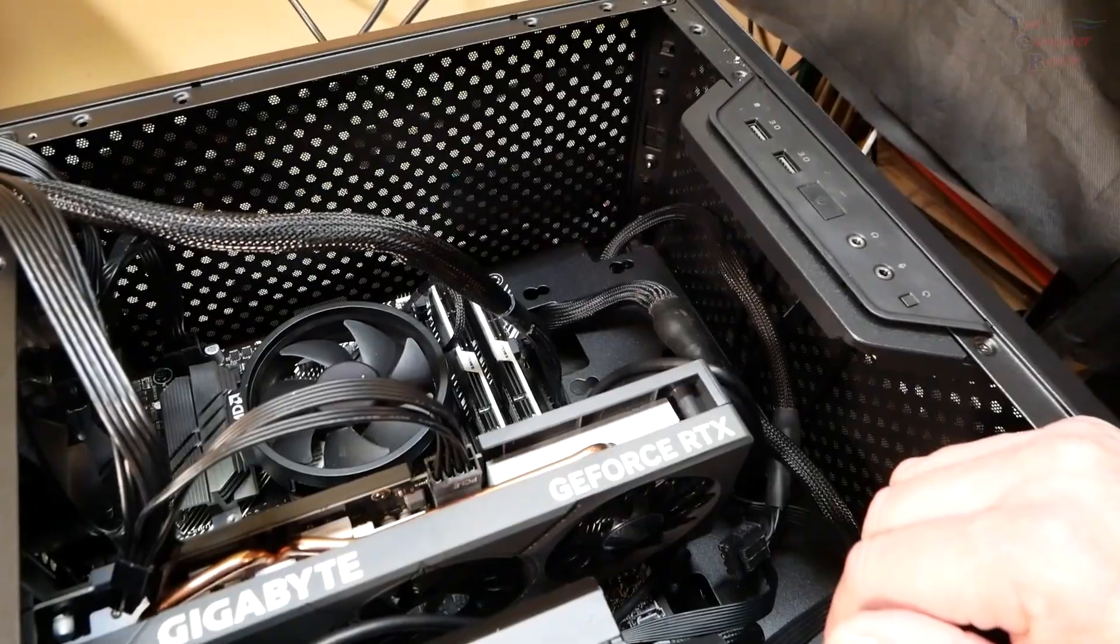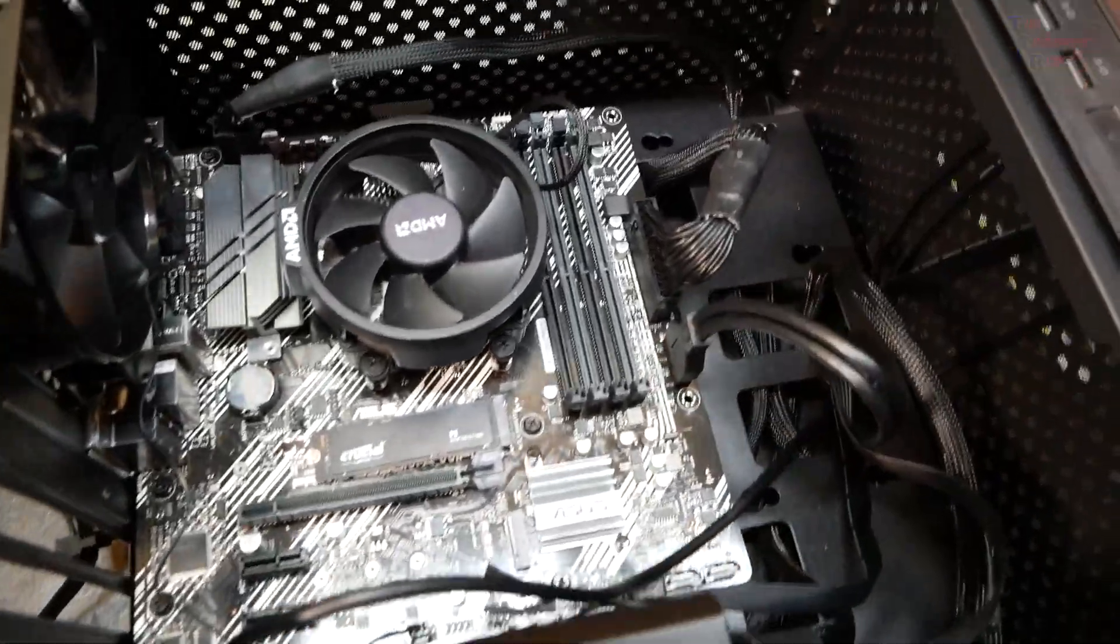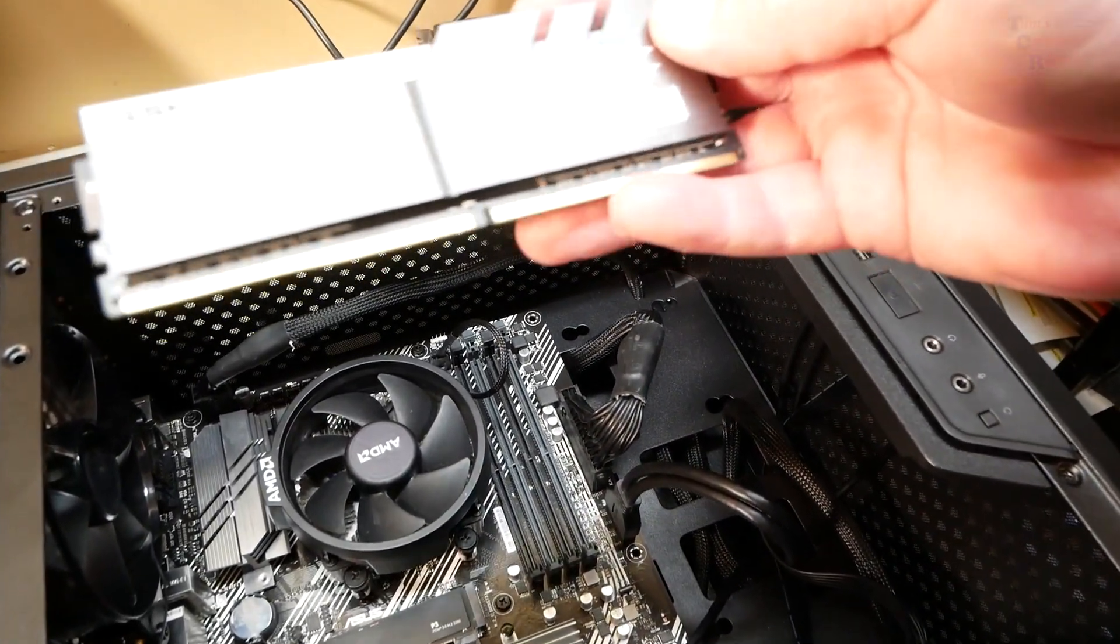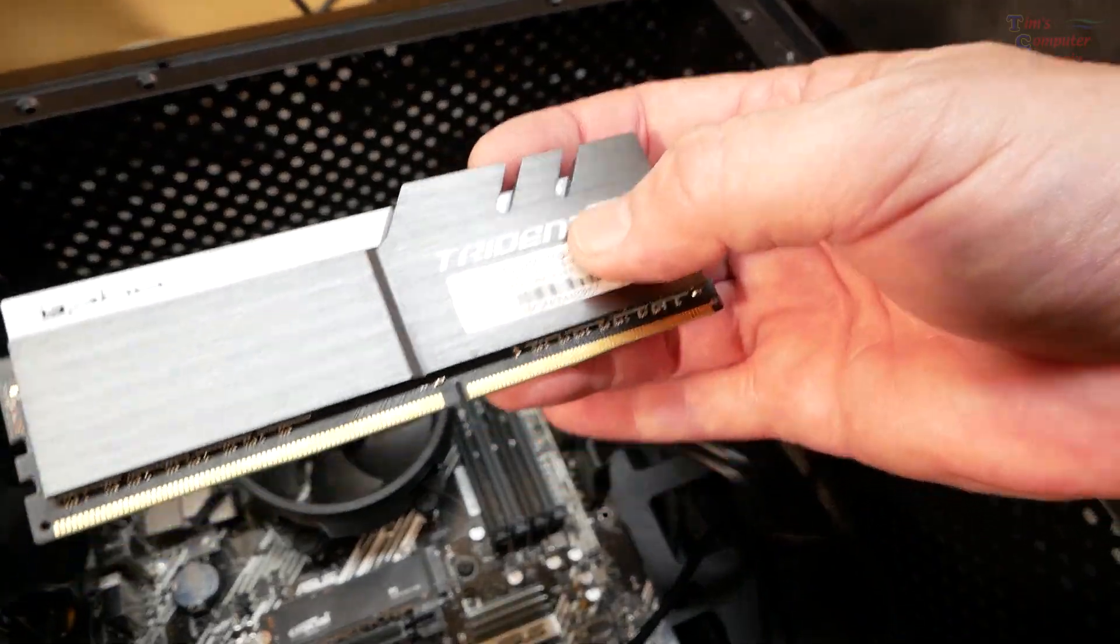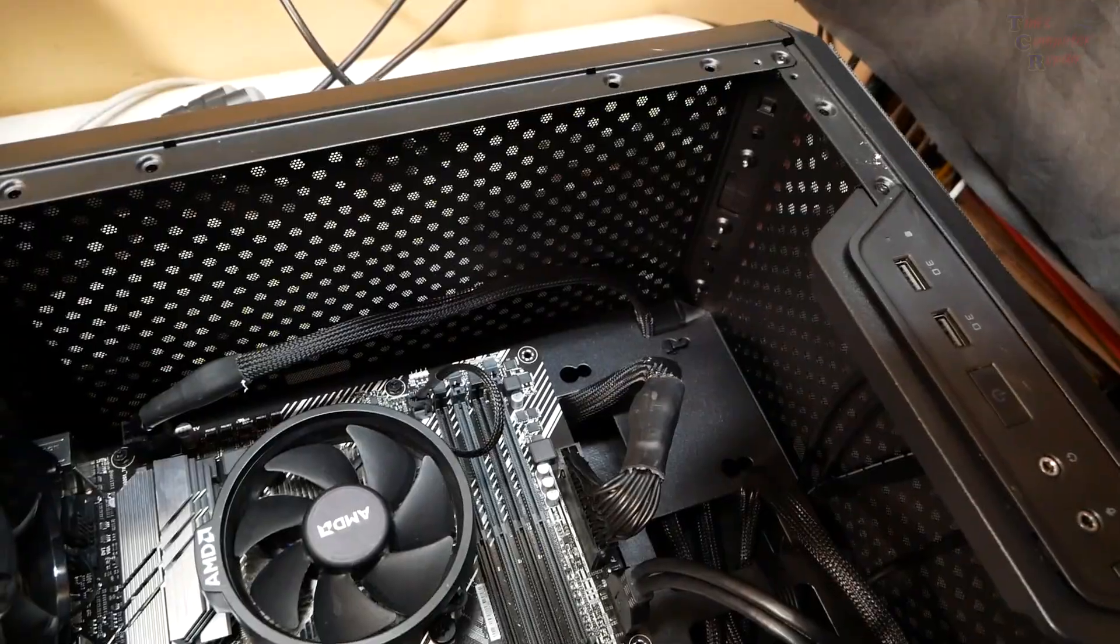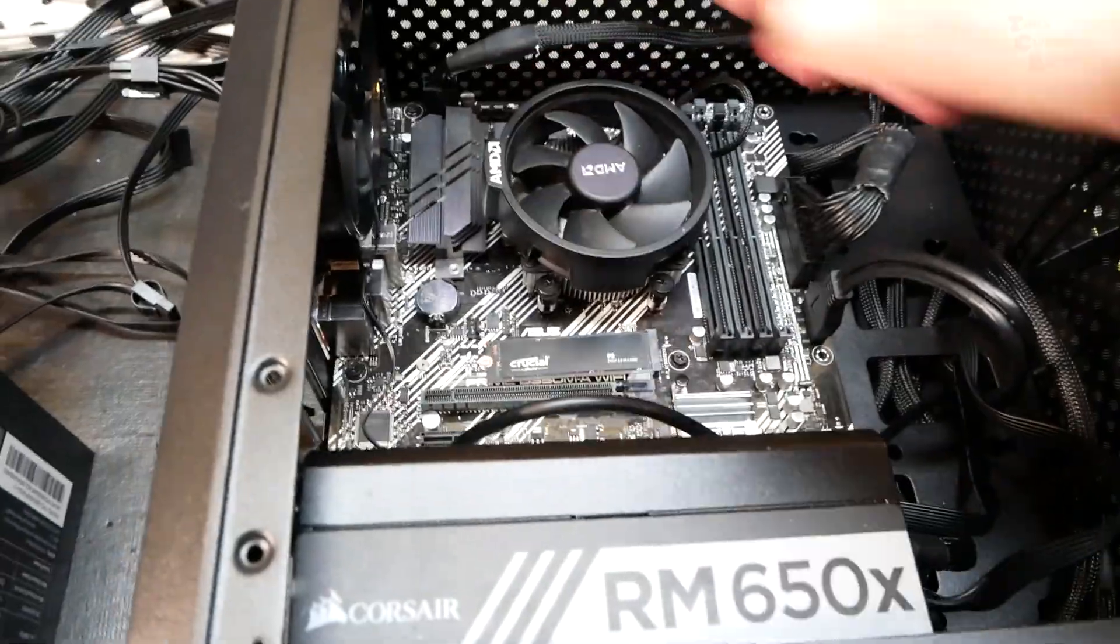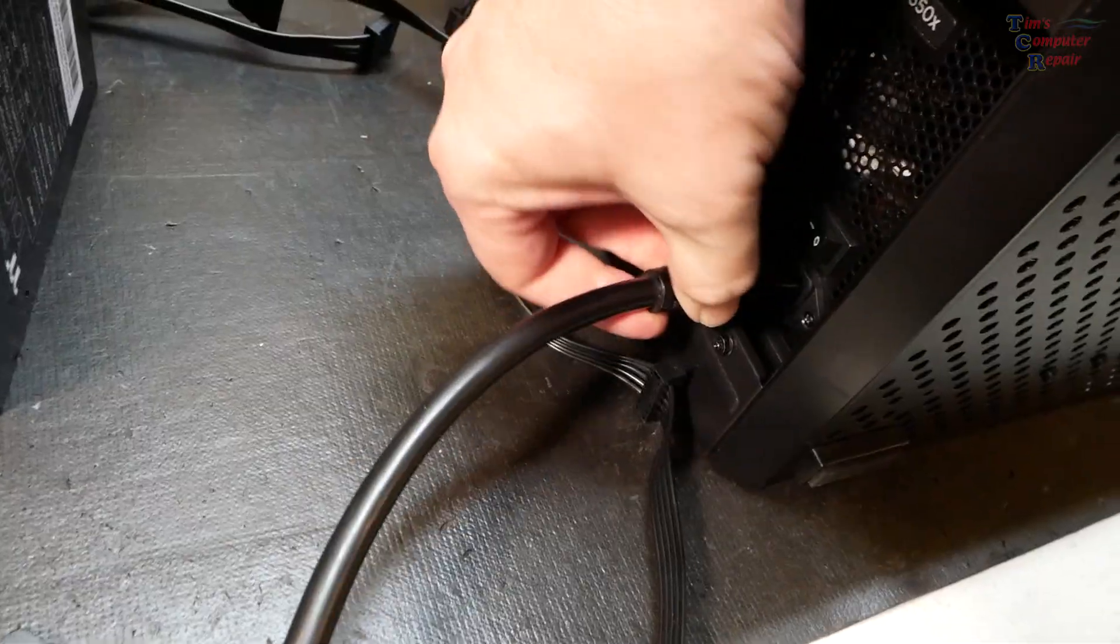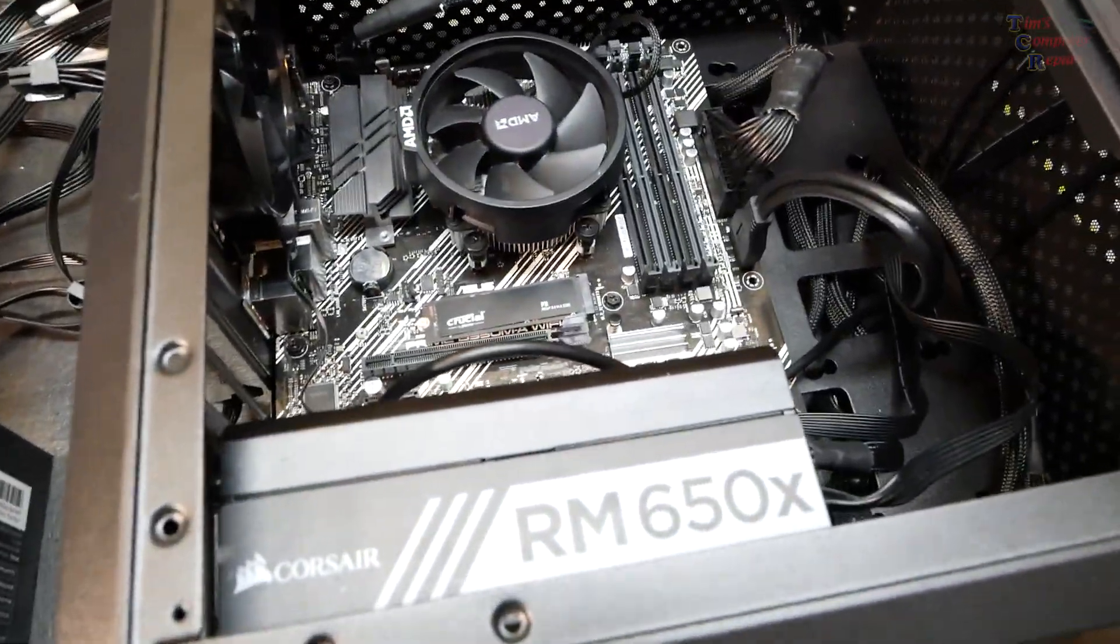I'm going to go back to the original power supply, remove the video card, remove the RAM and see if we get at least a power on, a fan spin up or something to eliminate these components. I've removed the RAM, removed the video card. This is the 4060, 8 gig.